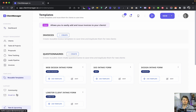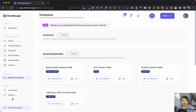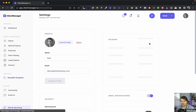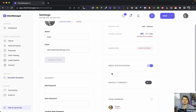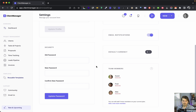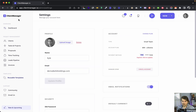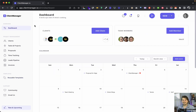In the community section, it's like a Facebook group where you can connect with fellow Client Manager users. You can also email support at clientmanager.io, or reach me directly at kyle@clientmanager.io and I'll personally respond. In settings, you can manage your account information, email notifications, default currency, and team members.